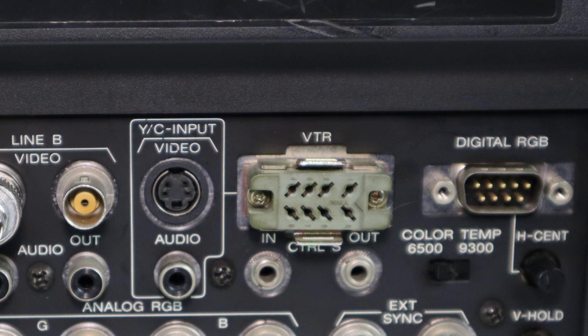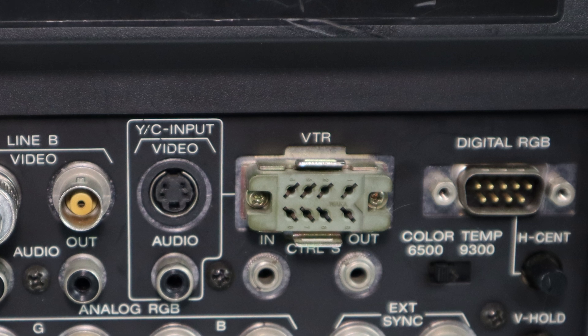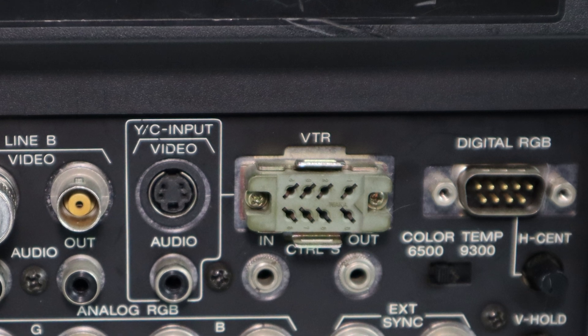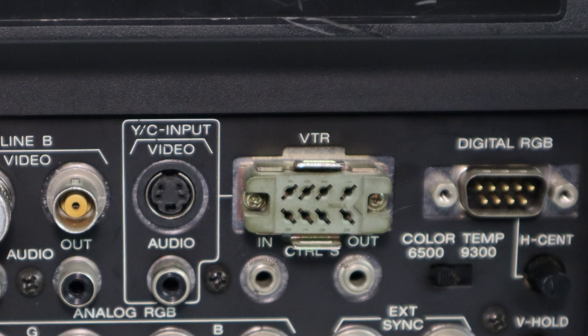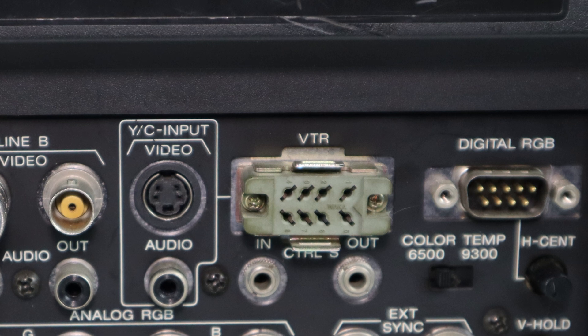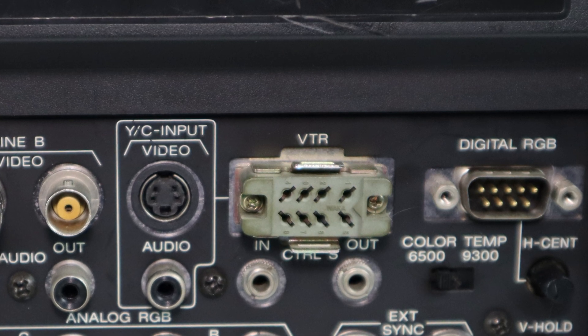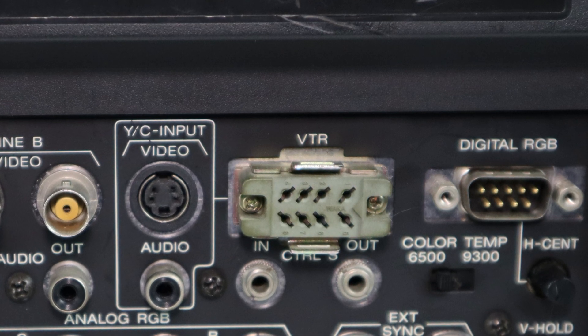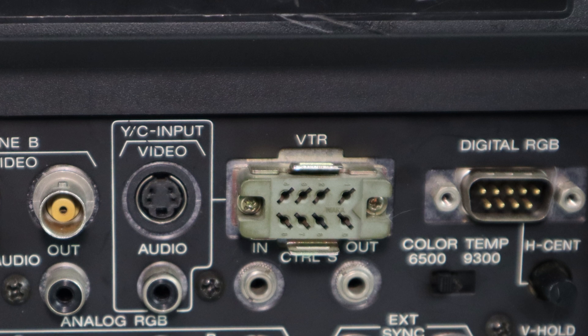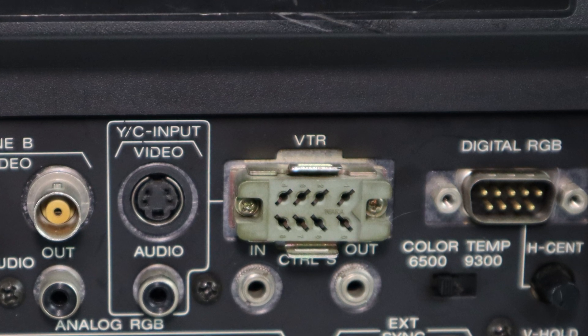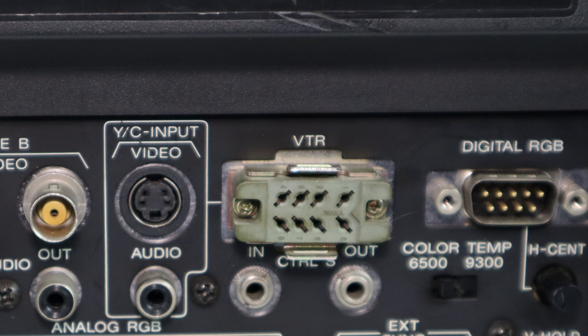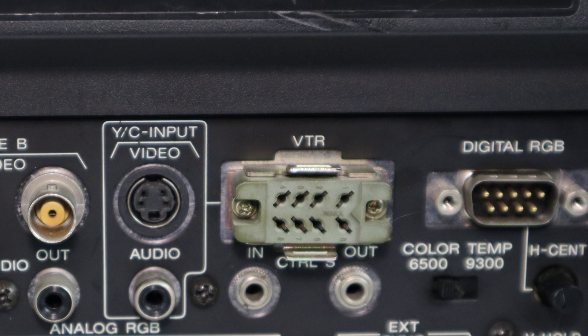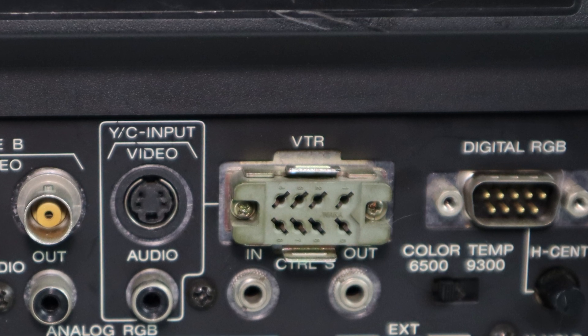On my PVM, the connector is used as a videotape recorder interface, carrying composite video and audio. Note the 9-pin digital RGB input on this display. I'm not sure why Sears didn't use this common and readily available connector instead of opting for something much more proprietary.